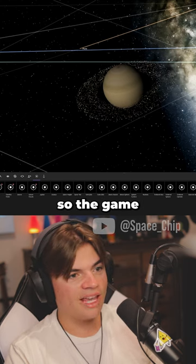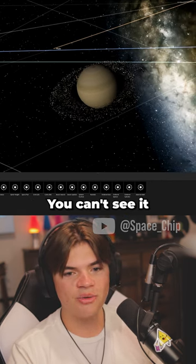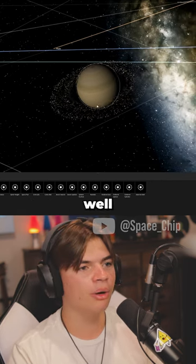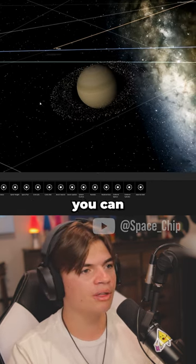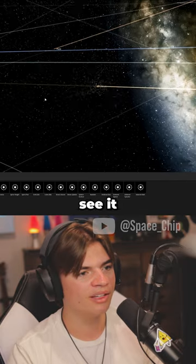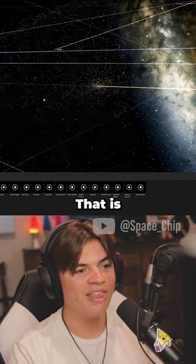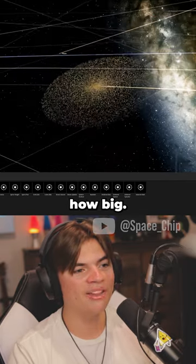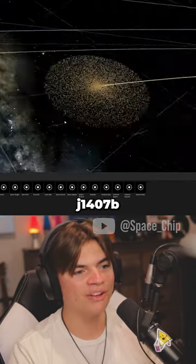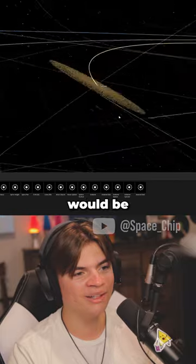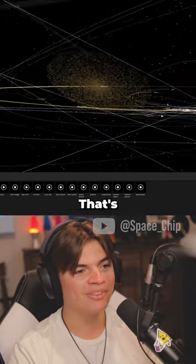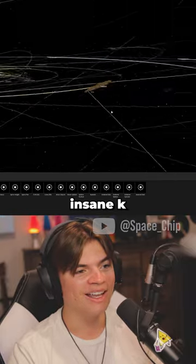Okay, so the game started lagging. You can't see it super well when you're zoomed in, but you can start to see them. But once you zoom out, you'll be able to see it a lot more. That is how big J1407B's rings would be on Saturn. That's insane.